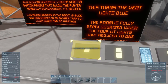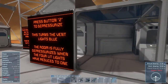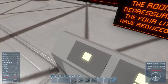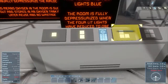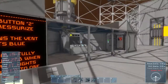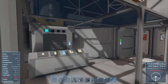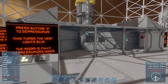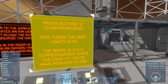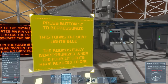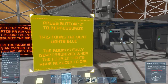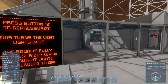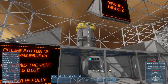Let's open and close the door — all right, it was already closed. Press button 2. It's blue — sucking out the air. This turns the light blue. The room is fully depressurized when the four lit lights have reduced to one. There we go, it's down to one blue — we've got some oxygen there.